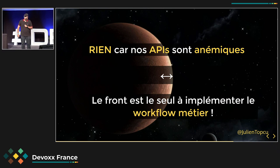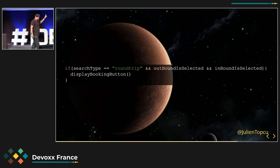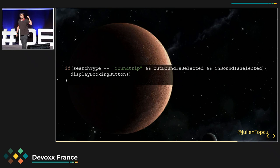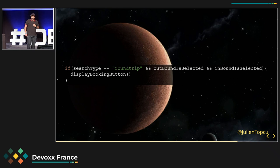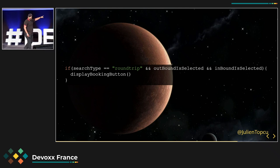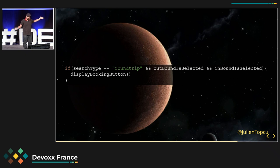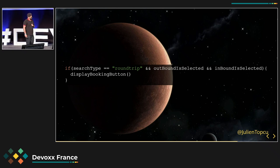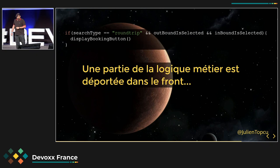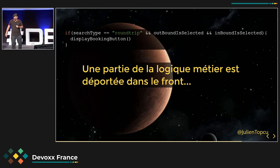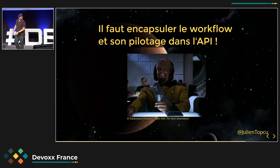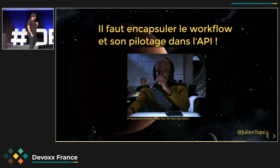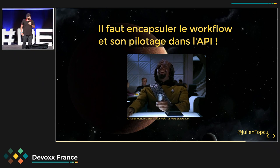C'est pour ça qu'on a du code comme ça dans nos fronts : pour afficher le bouton booking, on vérifie est-ce que je suis en aller-retour, est-ce que mon aller est sélectionné, est-ce que mon retour est sélectionné. Si oui, j'affiche mon bouton booking. Pourtant, cette règle-là, n'est-ce pas une règle métier ? On voit bien qu'on a du code métier côté front. Il faut prendre ça et le mettre côté back. Mais comment encapsuler le workflow et son pilotage côté back-end ?